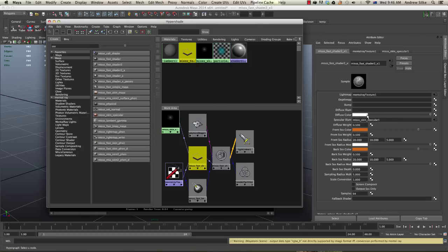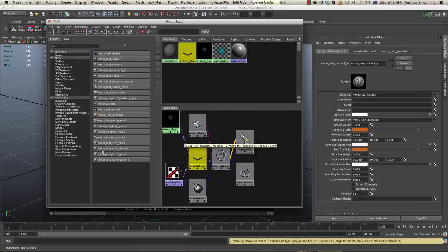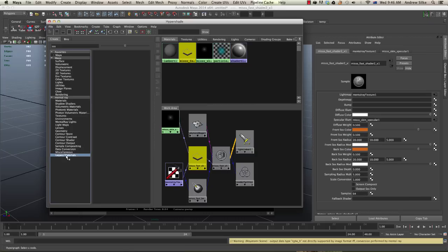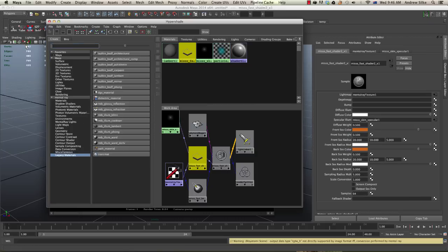If you want your diffuse color just to operate by itself and you want to keep the front scatter and the back scatter the same orangey color, we actually come down to legacy materials, take off the SSS so there's nothing in there, and we need to create just a straight lambert.